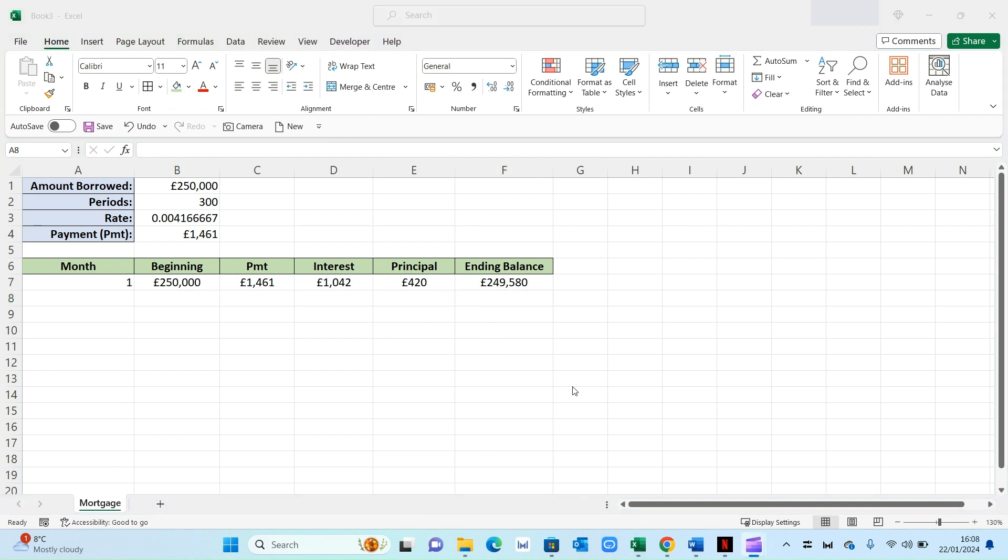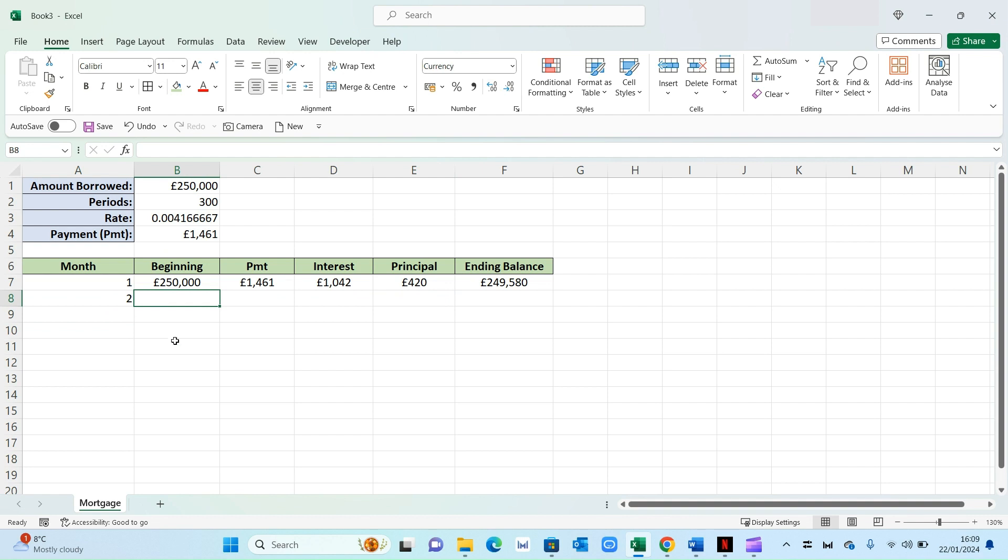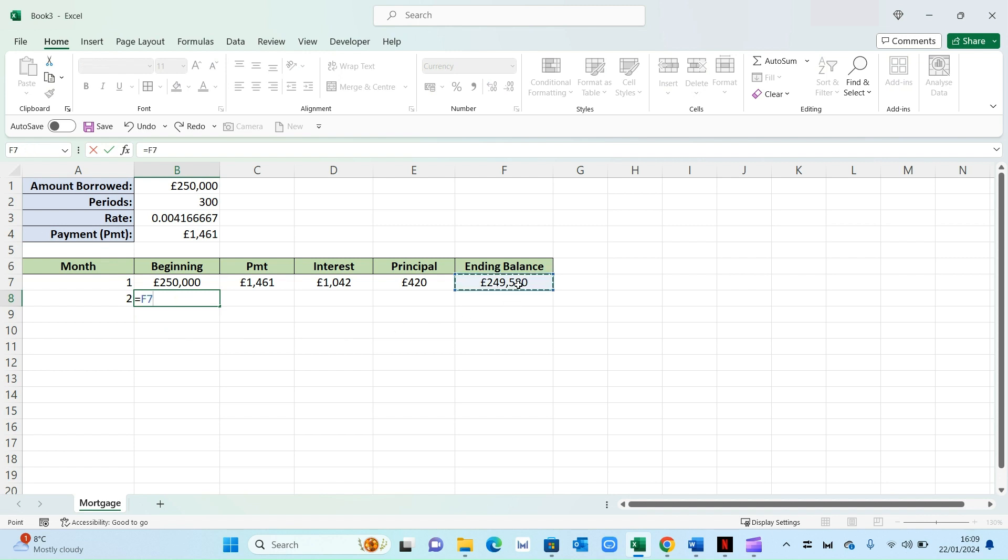Now we need to go ahead and do the same thing for month two, although notice there'll be a few subtle changes. So start by entering the number two. And then this time around, your beginning balance will no longer be 250,000. It will in fact be the closing balance of month one. So press equals and select the ending balance and press enter.